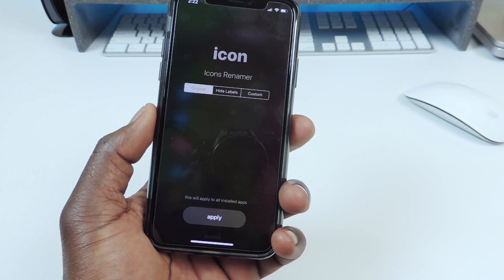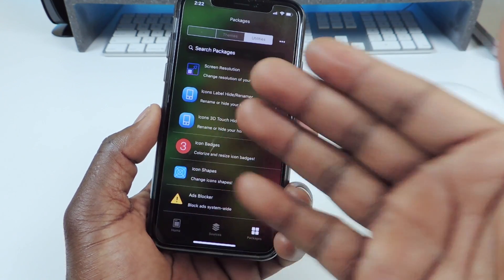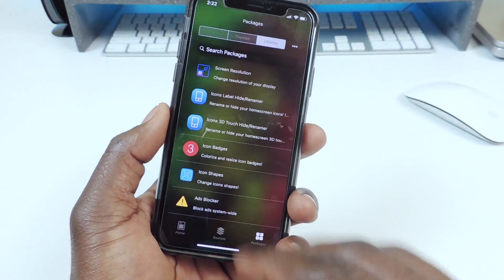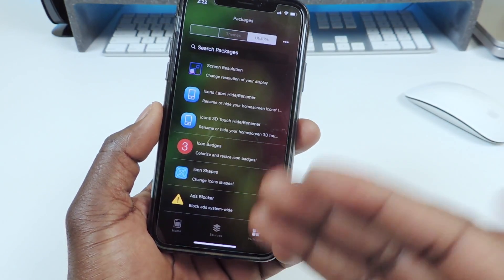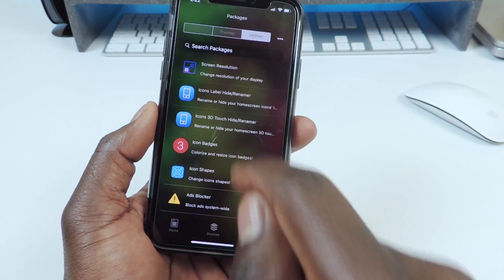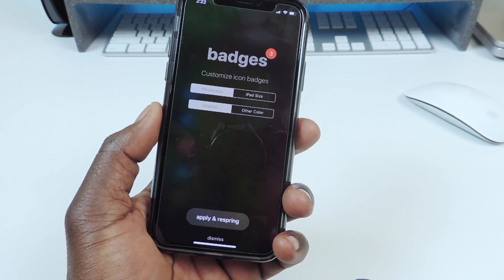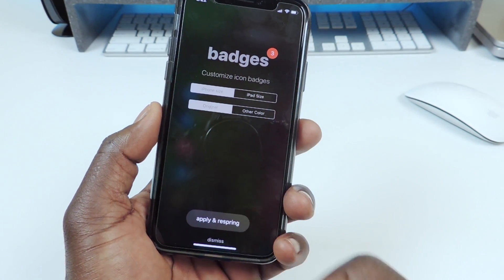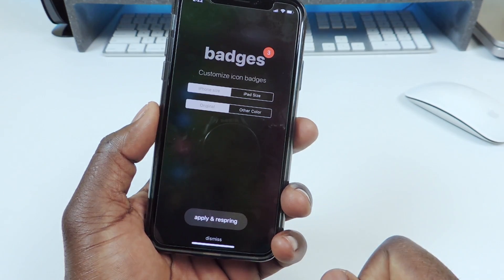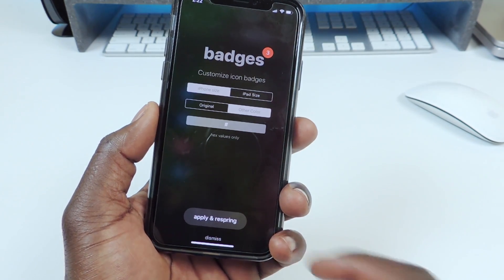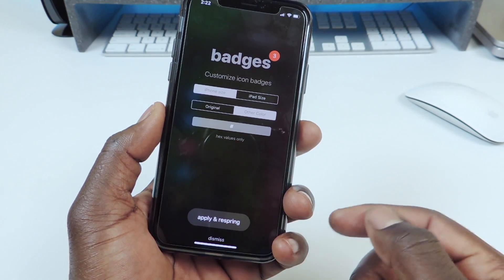Hit Dismiss. If you want to change the icon labels, just tap on it and it'll do that. But I'm going to show you guys how to change the badges. You go over here — it shows iPhone size — you've got Original and you have Other Color.